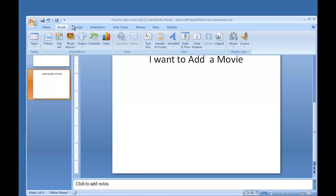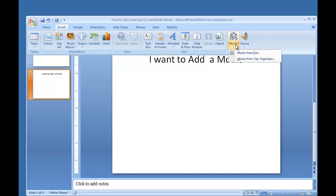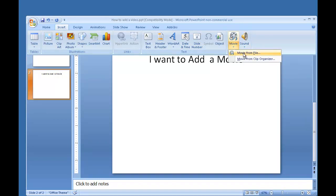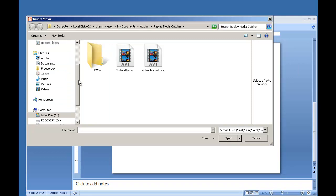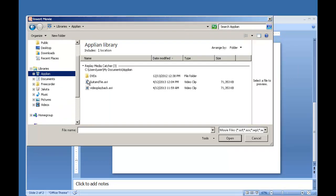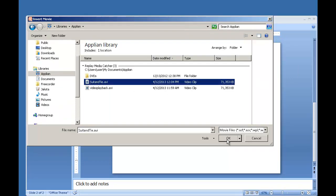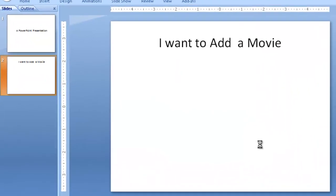I go to Insert. I go over here to Movie. Click the down arrow to Movie from File. I then find the movies. Here's Suit and Tie. Click OK.